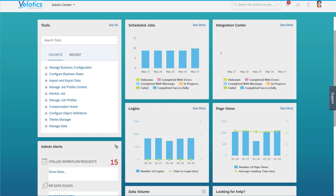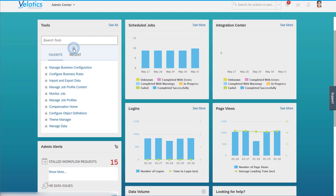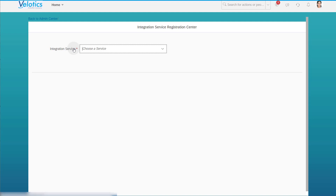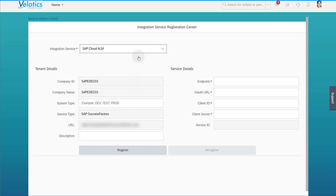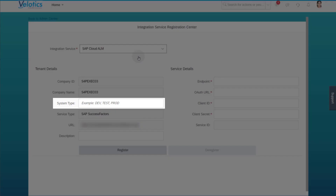To set up the push data collection in SAP SuccessFactors, go to the admin tool Integration Service Registration Center. Select SAP Cloud ALM from the drop-down list. In the field System Type, enter the system role of your SAP SuccessFactors tenant. You can use Dev, Test, or Prod.